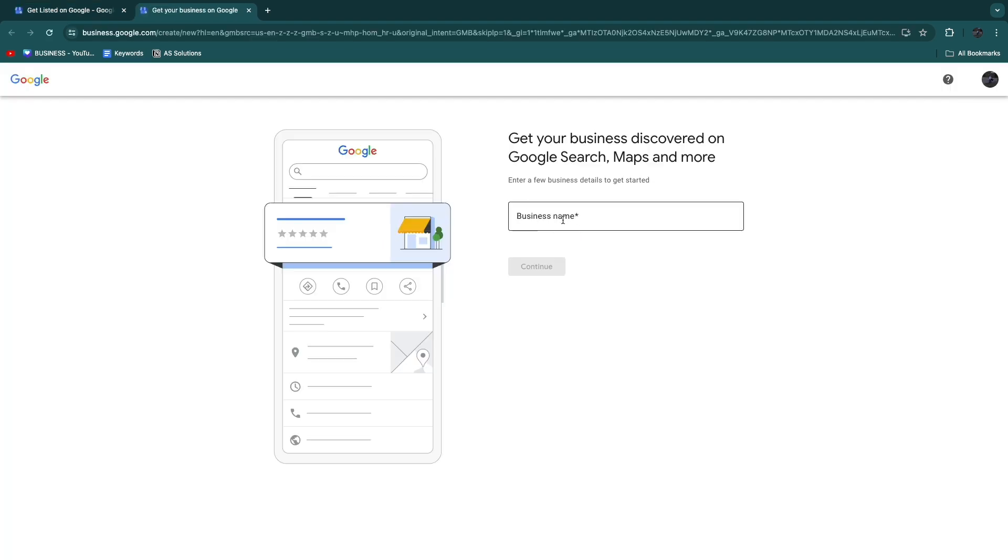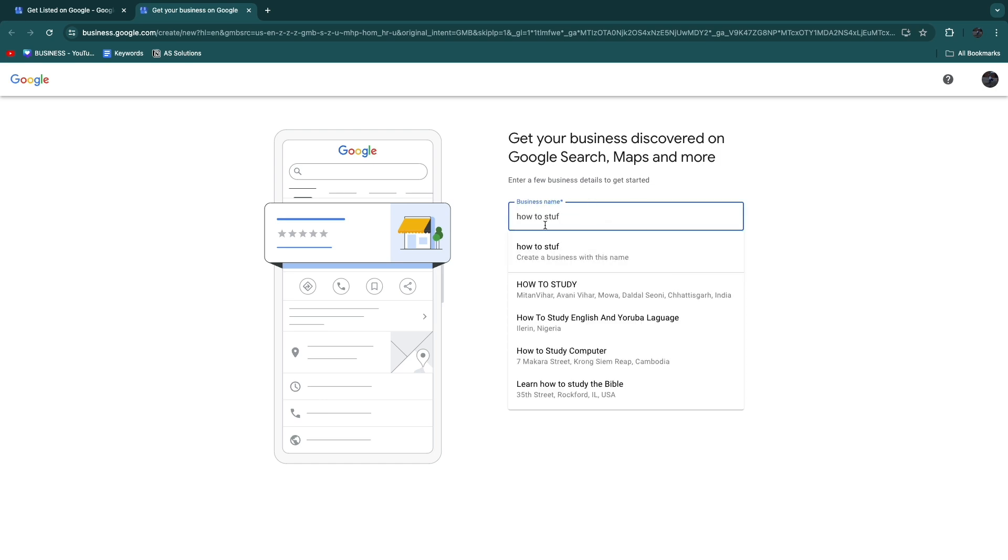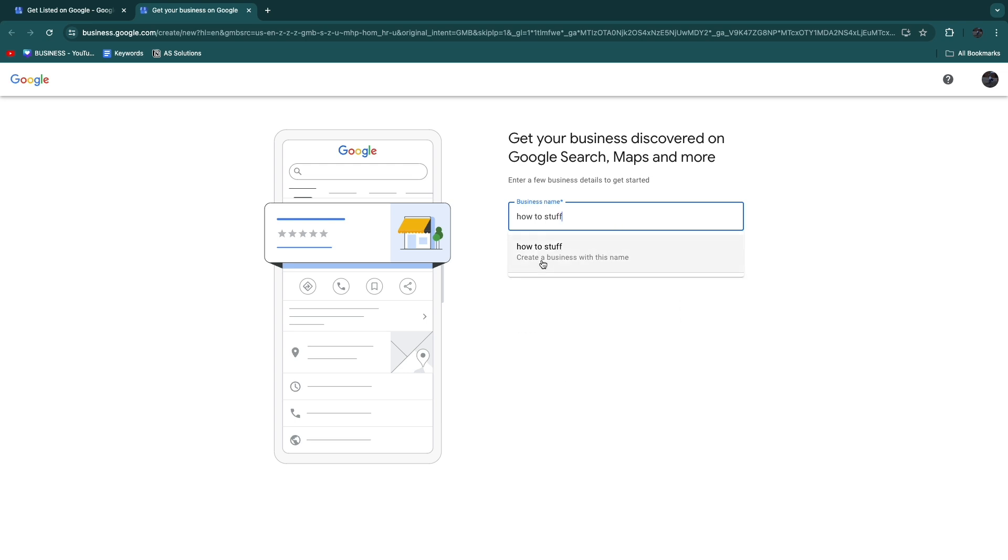Then you will be prompted to add your business name, so just enter your business name here. For example, How To Stuff already has a few businesses registered, but if I enter my full YouTube channel name you will see Create a Business with This Name. That's what I'm going to do, so click Continue.